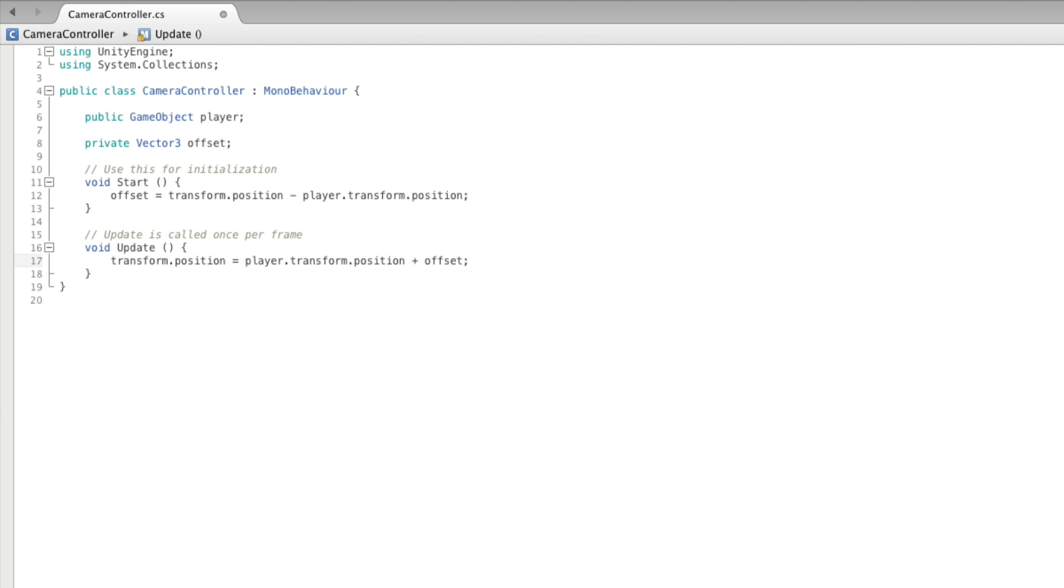However, update is not the best place for this code. It is true that update runs every frame, and in update each frame we can track the position of the player's game object and set the position of the camera. However, for follow cameras, procedural animation, and gathering last known states, it's best to use late update.